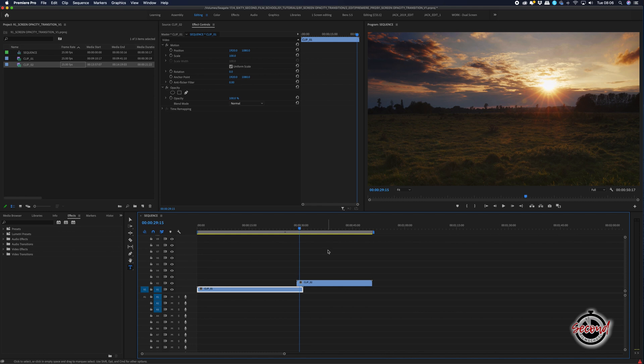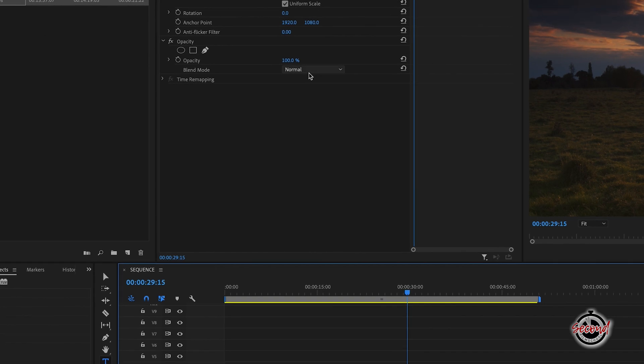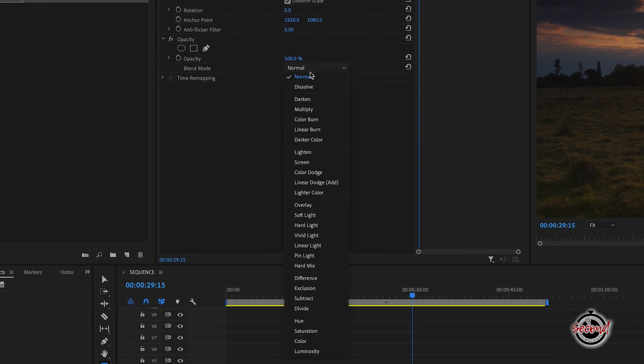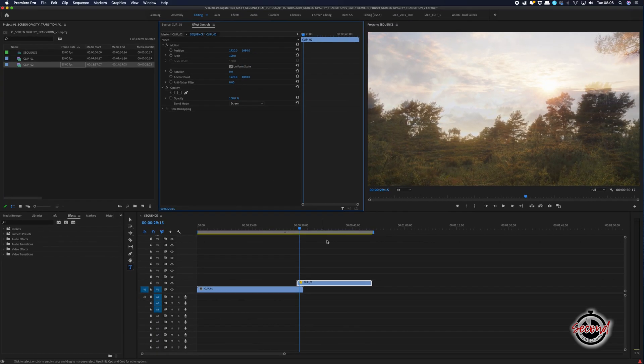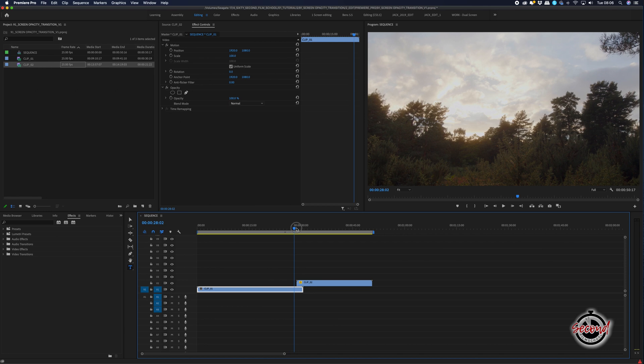Left click on the second clip and in the effect control options, under the opacity tab, change the blend mode option to screen. This will allow any video and channels below to blend with this clip.